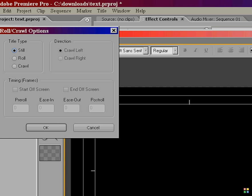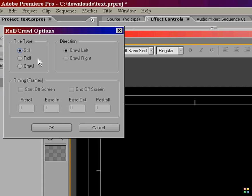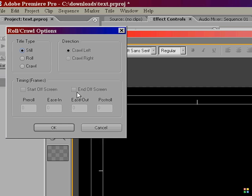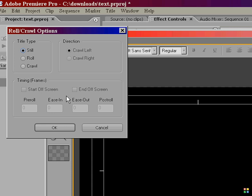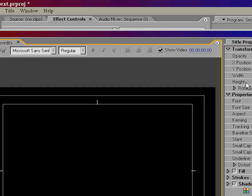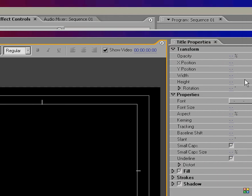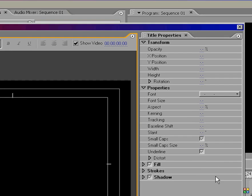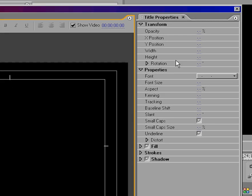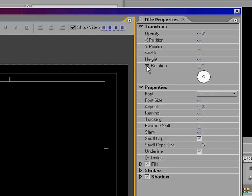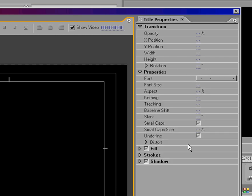This is your roll-crawl option, which we're going to be using for our credits, and I'll tell you a little bit about this later when we get started on the credits. Over here are your actual properties for your titles. You've got your opacity, your X and Y positions on the screen, width and height, different rotation options, the font properties itself.